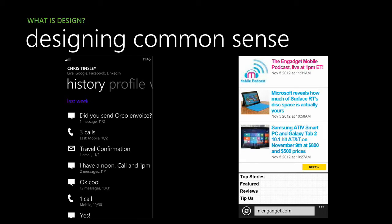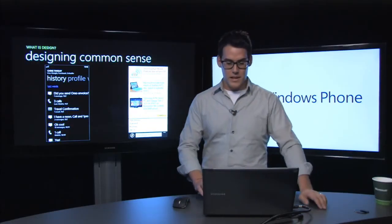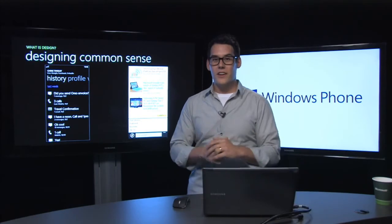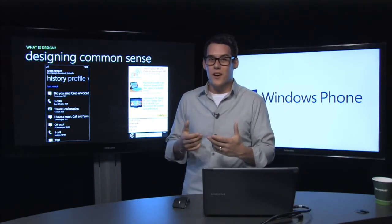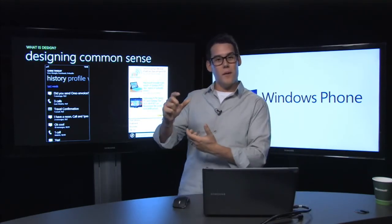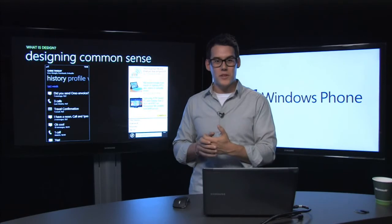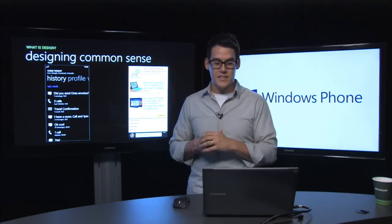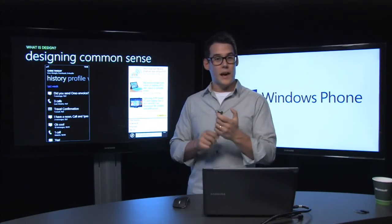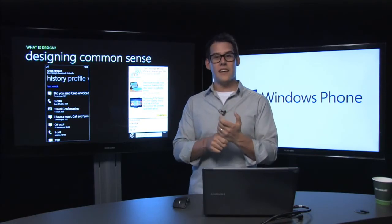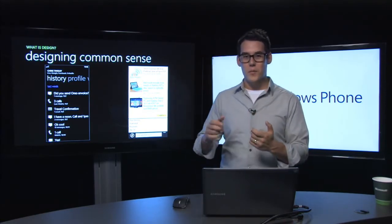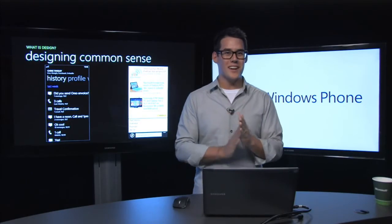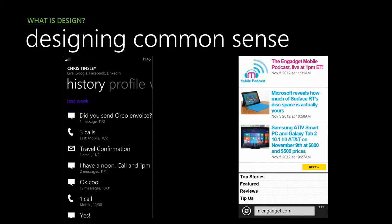Another example is the browser search bar. In Internet Explorer on the very first version of Windows Phone, we kind of got it wrong — we put it up at the top of the browser. After some user research, we found it was difficult to hit and wasn't consistent with the rest of the product, where the application bar was nested at the bottom of the UI. We moved it down to the bottom with a little bit of common sense, and it ended up working out great.